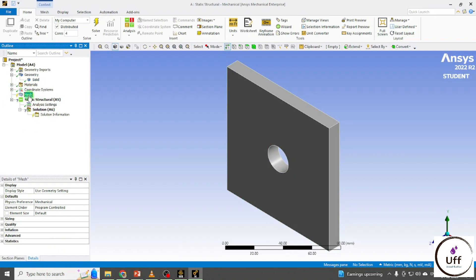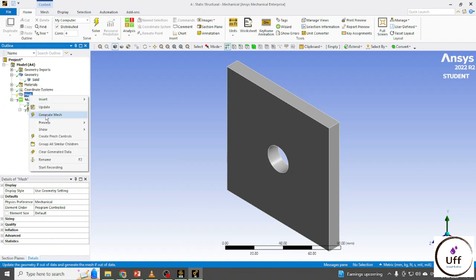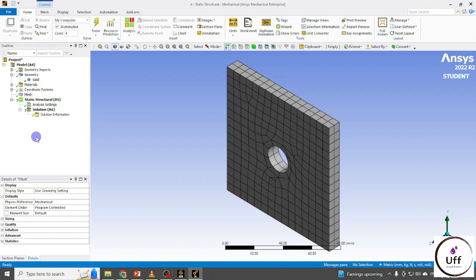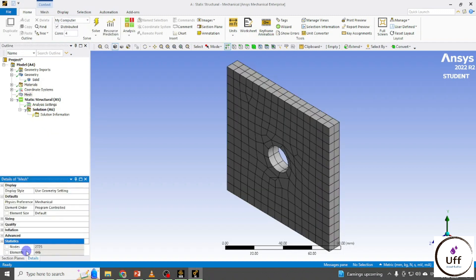Right-click on the Mesh and generate the mesh. These are my number of nodes and these are my elements.